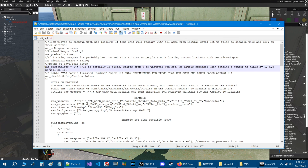Here's another option that says if limiting weapons, it's probably best to set this to true so people aren't loading custom loadouts with restricted gear. If you don't want your gear restricted and want to choose whatever you want, leave this as false. Here is the amount of save/load slots. If you create 20 loadouts but there are only 14 slots, you can't save more than 14 — so increase this number to match. Remember it starts from 0, so always set the number minus 1.